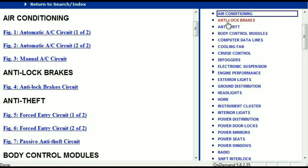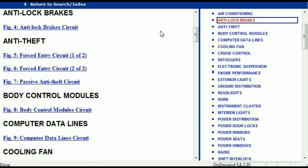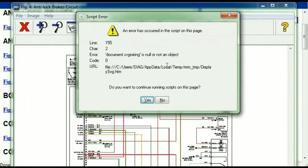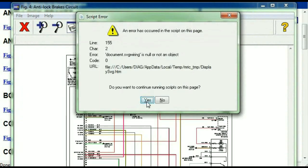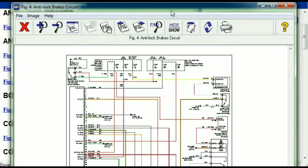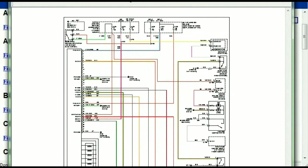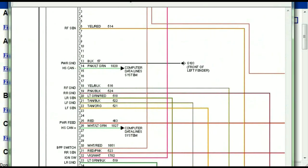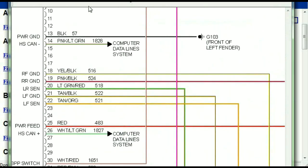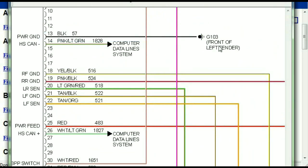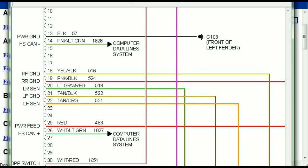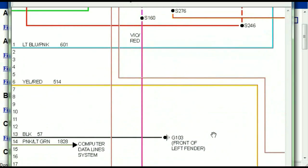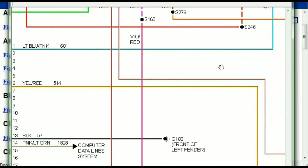I'm just going to open the anti-lock brakes so you can see how it's going to look like. As you can see right here, all wires are being represented in color, and the exact colors you are looking at are going to be the colors of the wires which are within your vehicle.